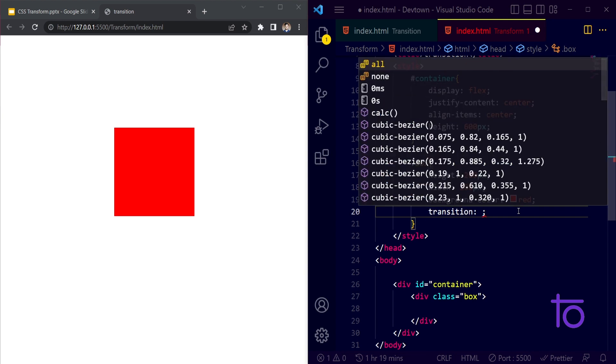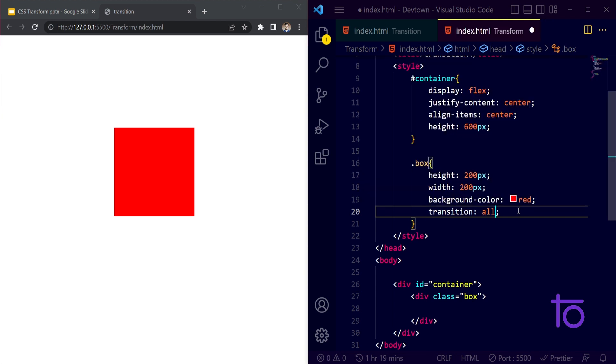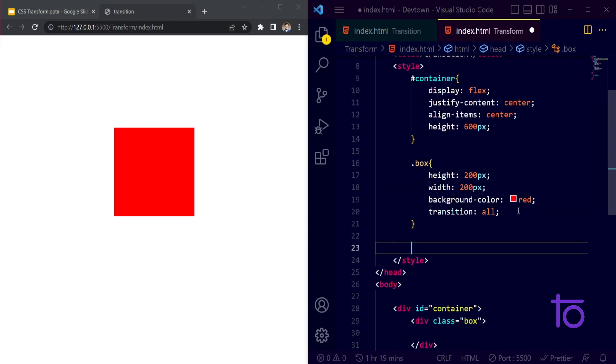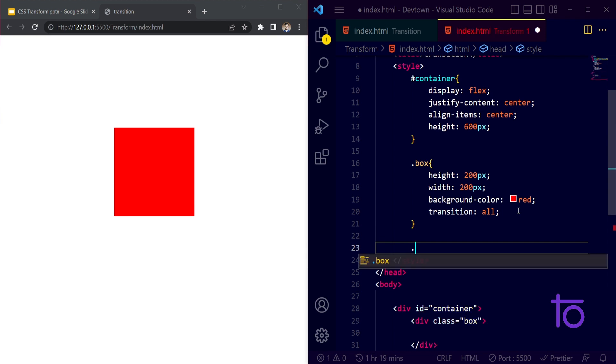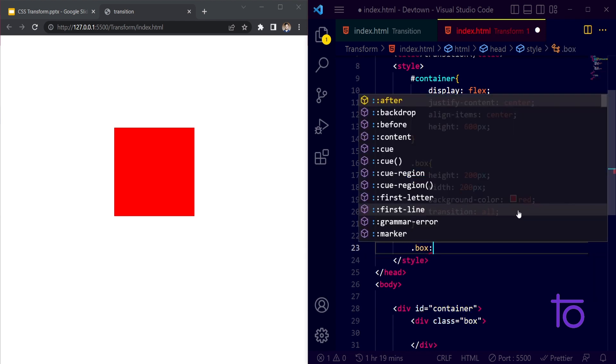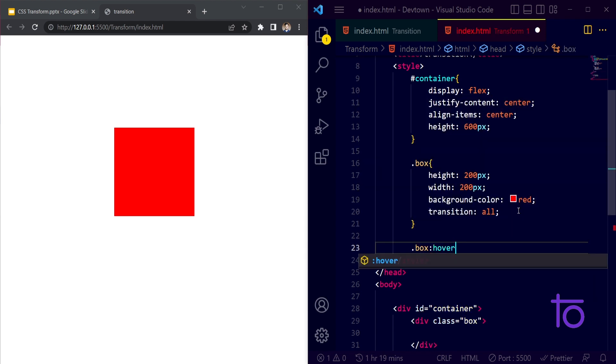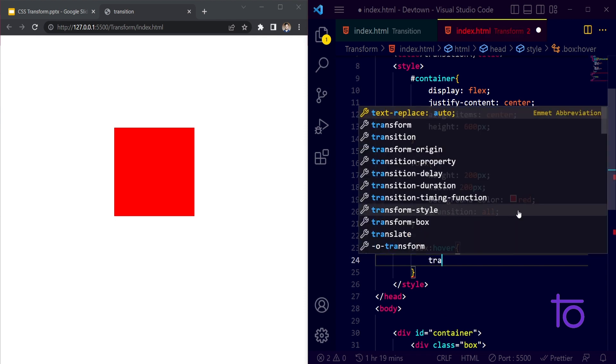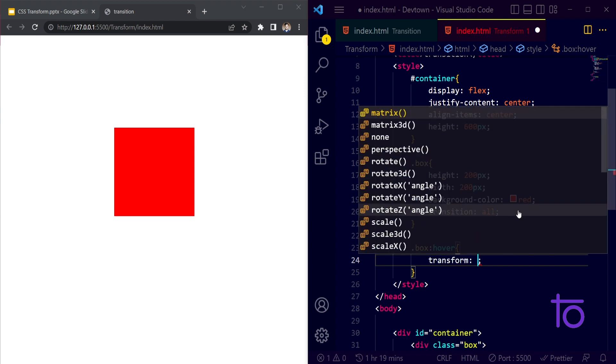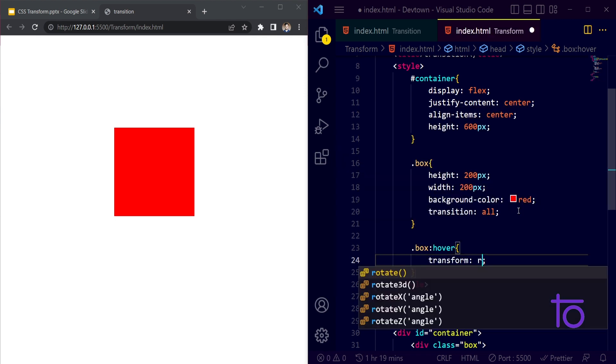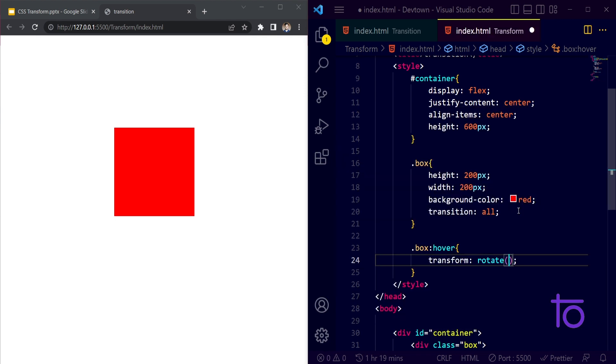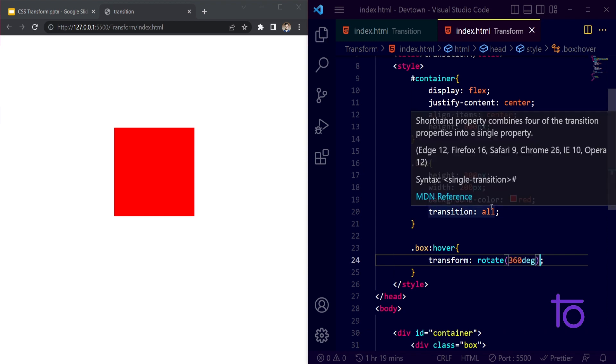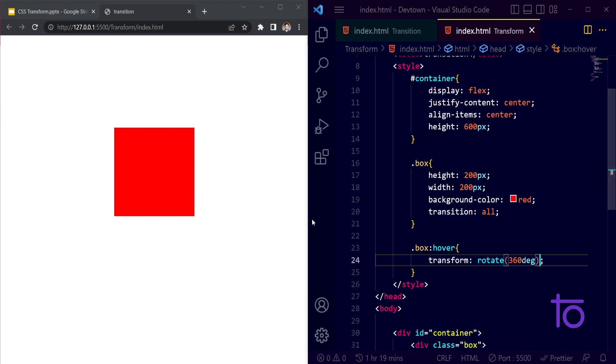And for all the properties, whenever I am hovering over this box I want my transformation to be rotated along 360 degrees. I am saving this. Right now whenever I am hovering over this, what's happening?